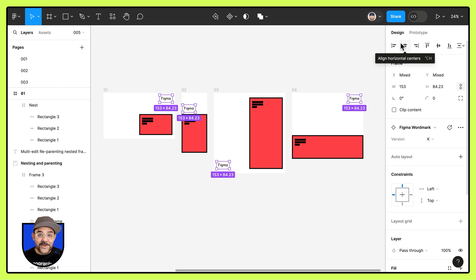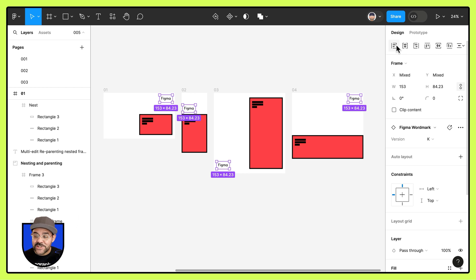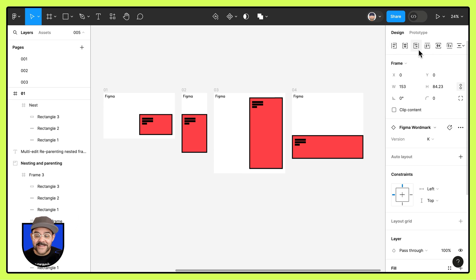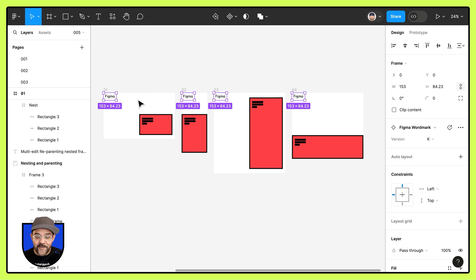Now let's use the alignment to frame. So we're going to hold down that shift key and we're going to align these to the top and to the left of our frames.